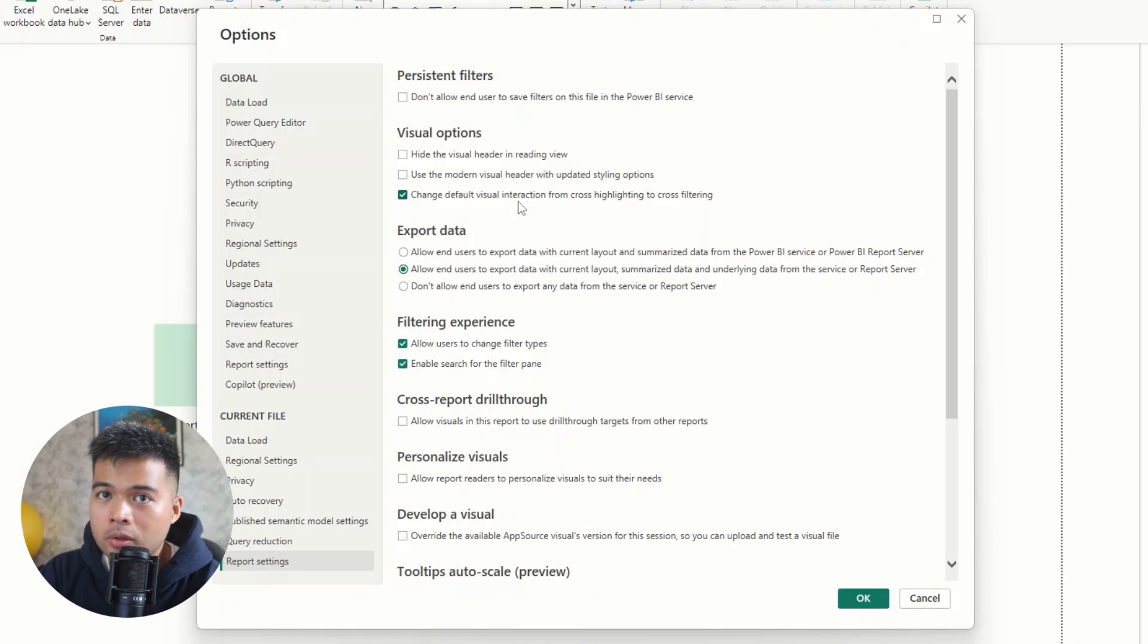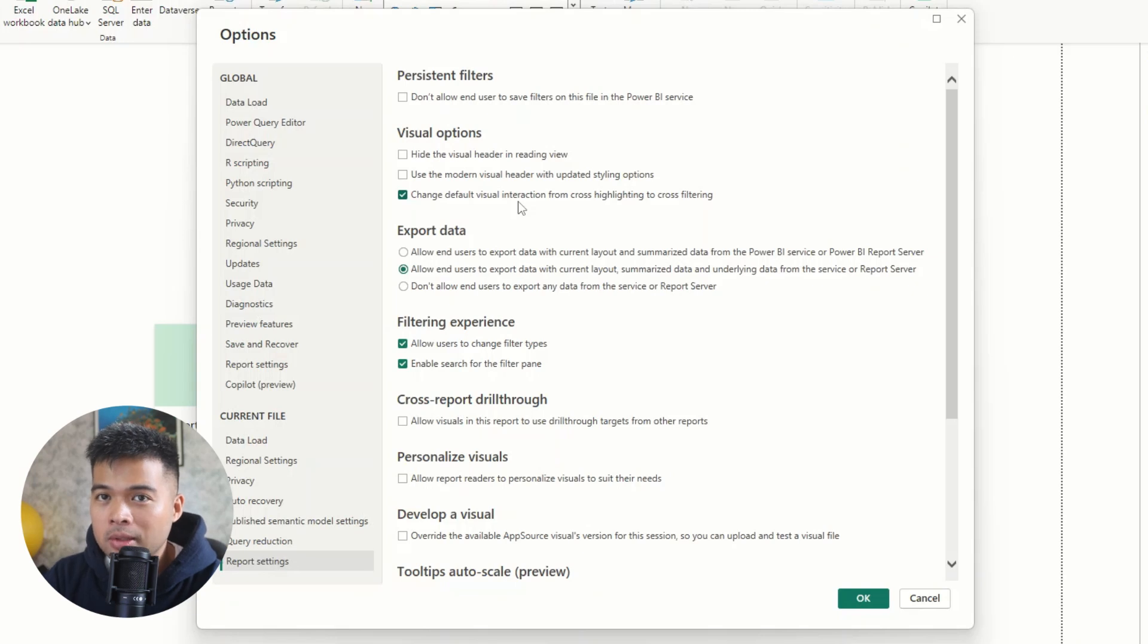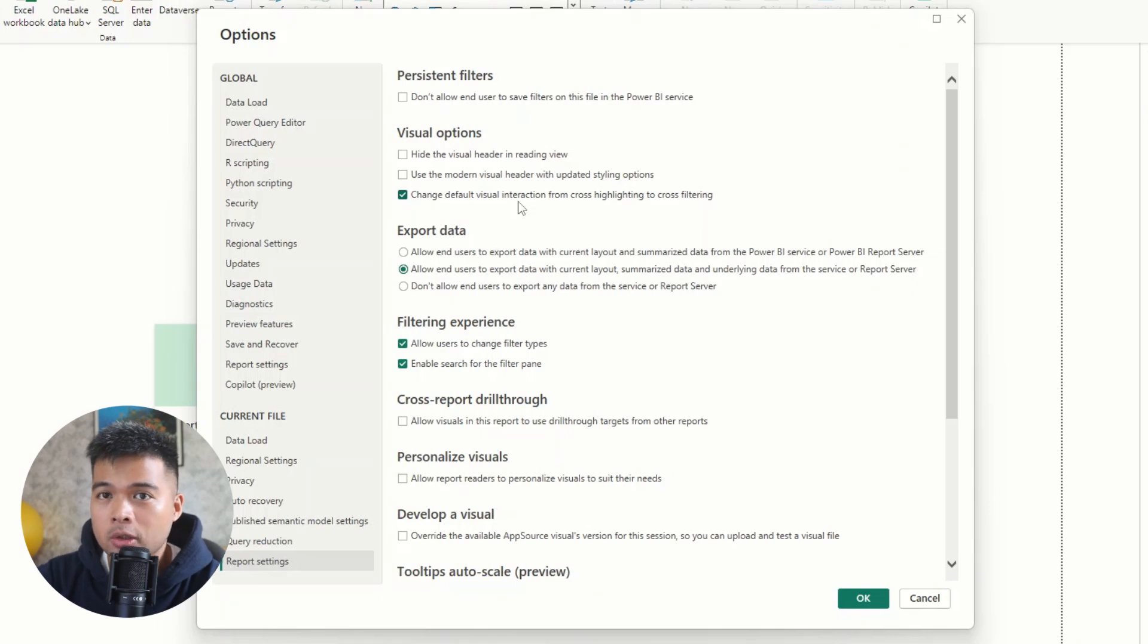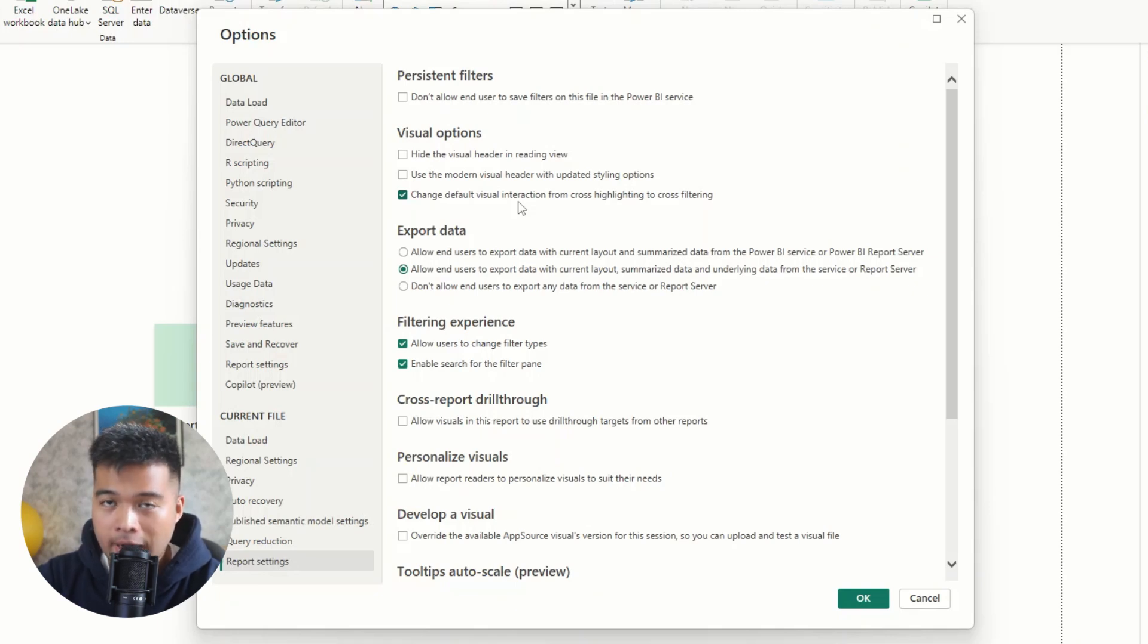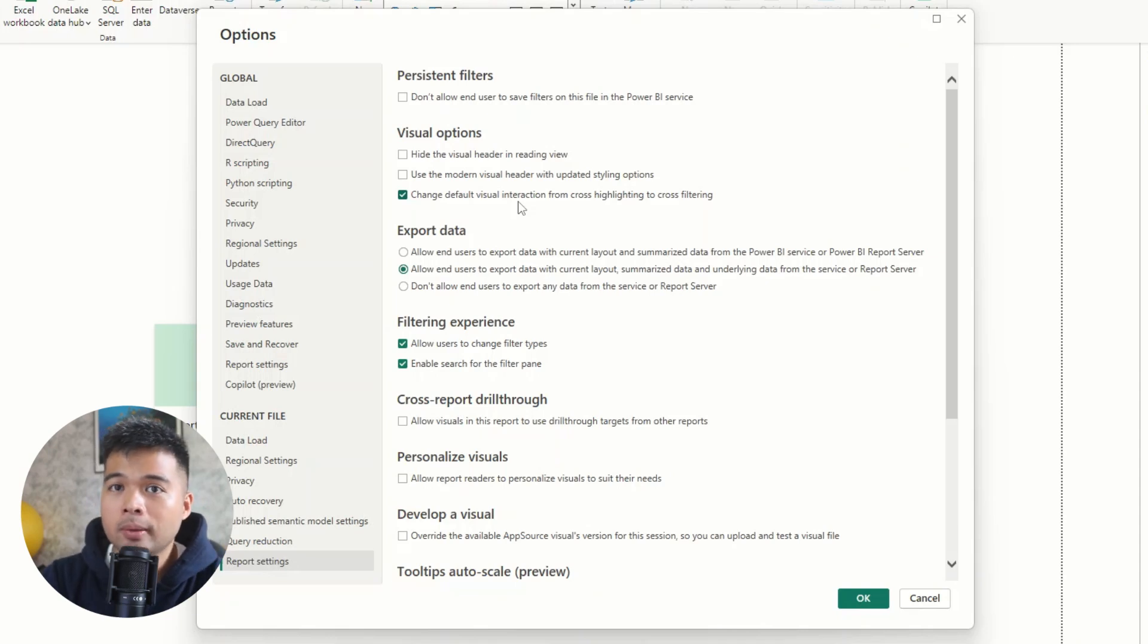So cross highlighting and cross filtering happens when you select a section in one of the visuals in your report, and it determines how the other visuals kind of present itself. So visuals like bar charts or pie charts would either just highlight the selection that you've created, or filter it all together.